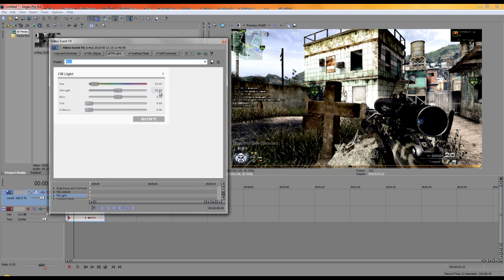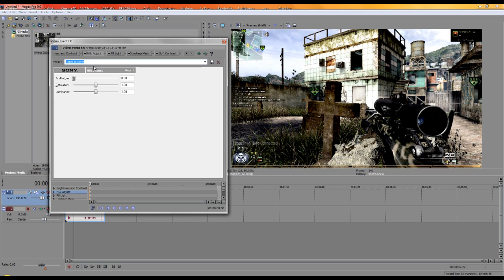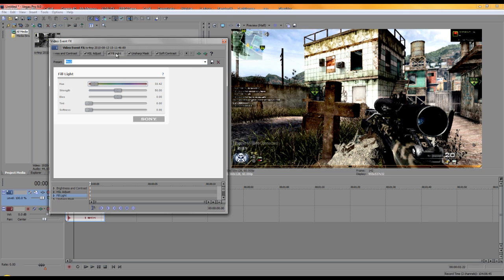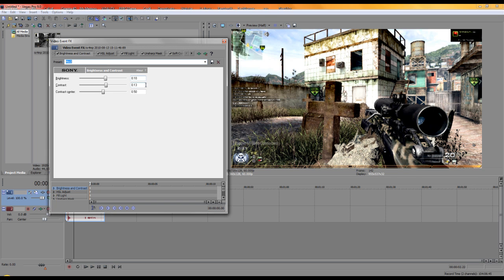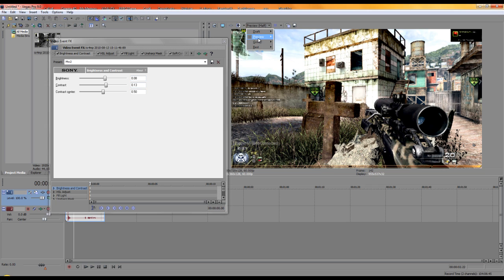Continuing Fill Light: strength 50, BS zero, 10, zero, softness zero. For HSL Adjust, set the value to 0.98 and saturation to 1.25. For Brightness and Contrast, set brightness to 0.8, contrast to 13, and contrast center to 0.50.